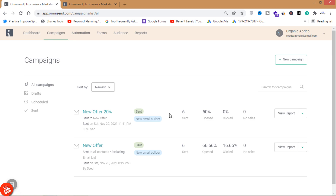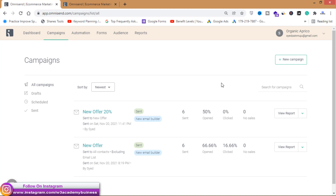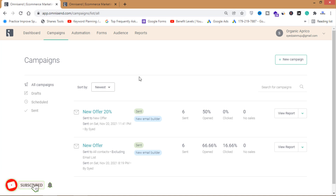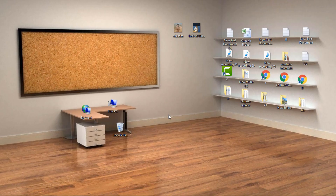I'll click View Campaigns — 6 sent and 3 opened, which means my email landed in the primary folder of Gmail for my recipients. Three people already opened the email, which is a very good open rate. That's how you send bulk emails through Omnisend. The link is in the description. Watch my previous video to create an account and integrate your store, blog, or website with omnisend.com. If you haven't subscribed yet, do it now so you won't miss future videos. Thank you for watching.